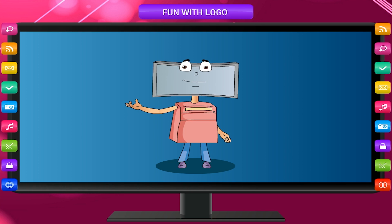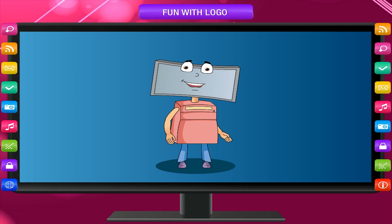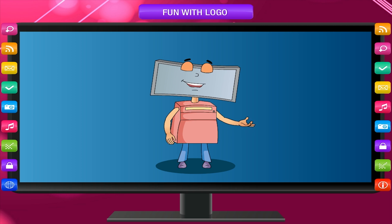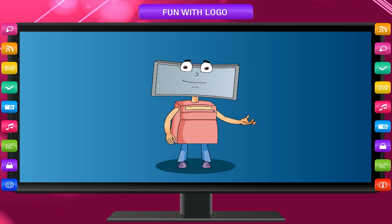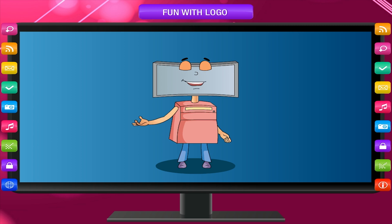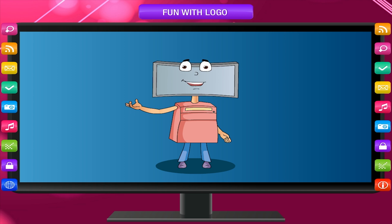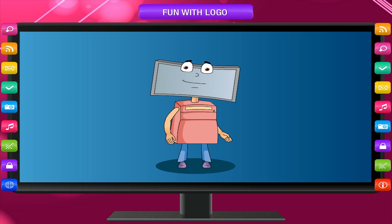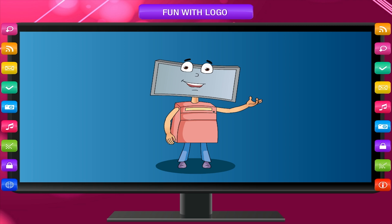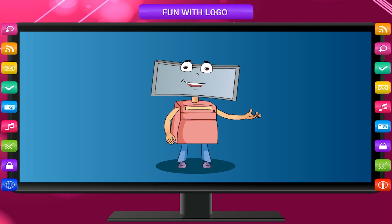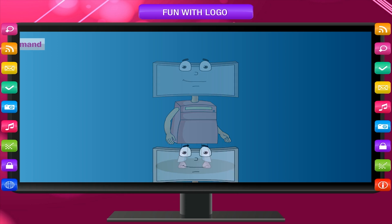Now what to do if we want to start drawing again? The turtle has picked up the eraser and we want it to pick up the pen again so that it can draw. The pen paint or PPT command makes the turtle pick up the pen again. So, whenever you finish erasing, type PPT and press enter.